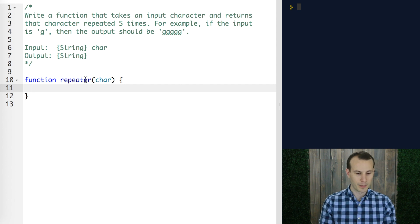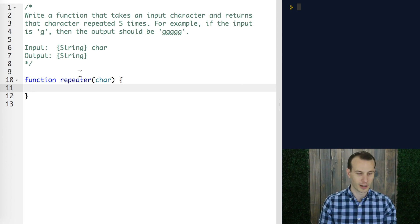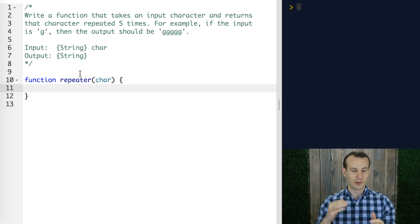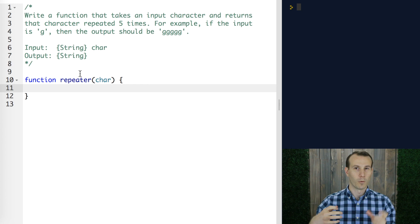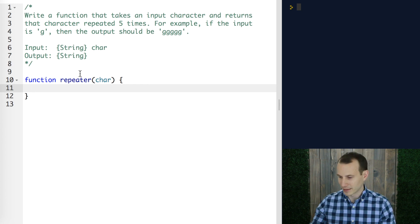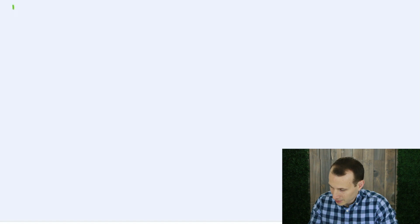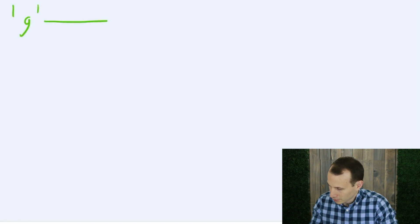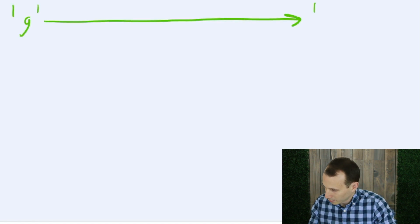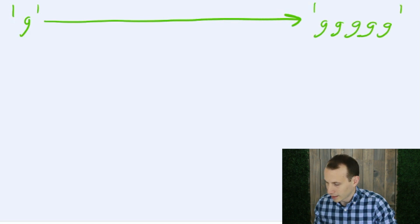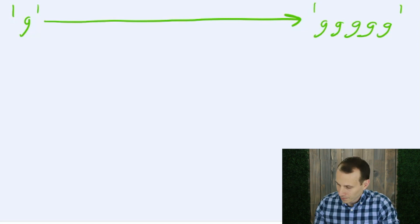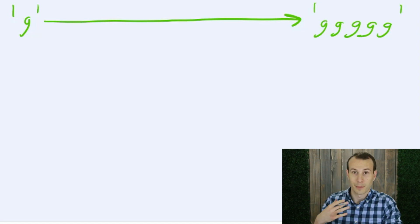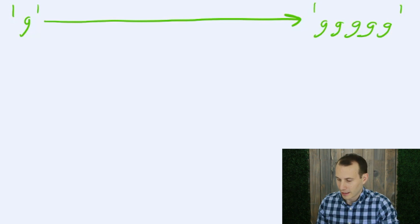So what would be our general strategy here? It seems like we want to build up some output one character at a time. Let's go into a drawing and try to map this out. So let's say that we start with a character g and we want to end with five g's. How would we actually go ahead and do this?